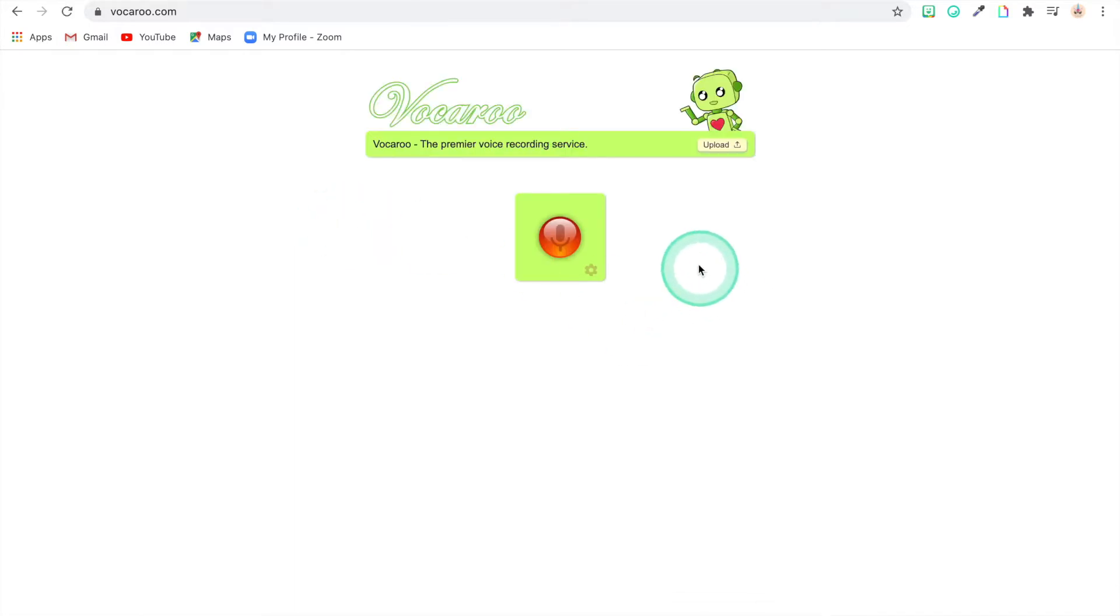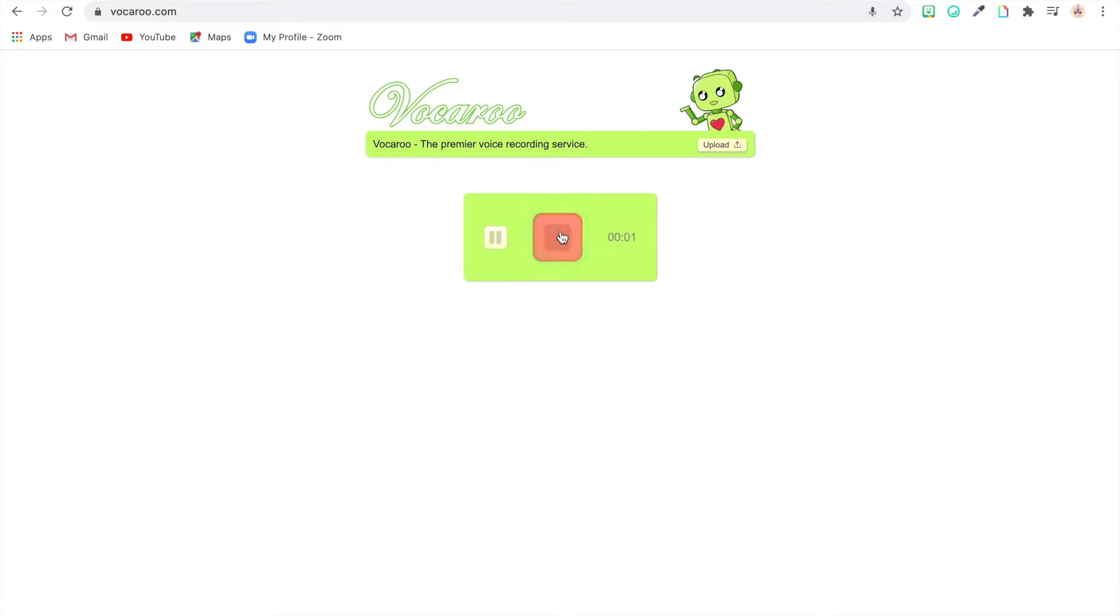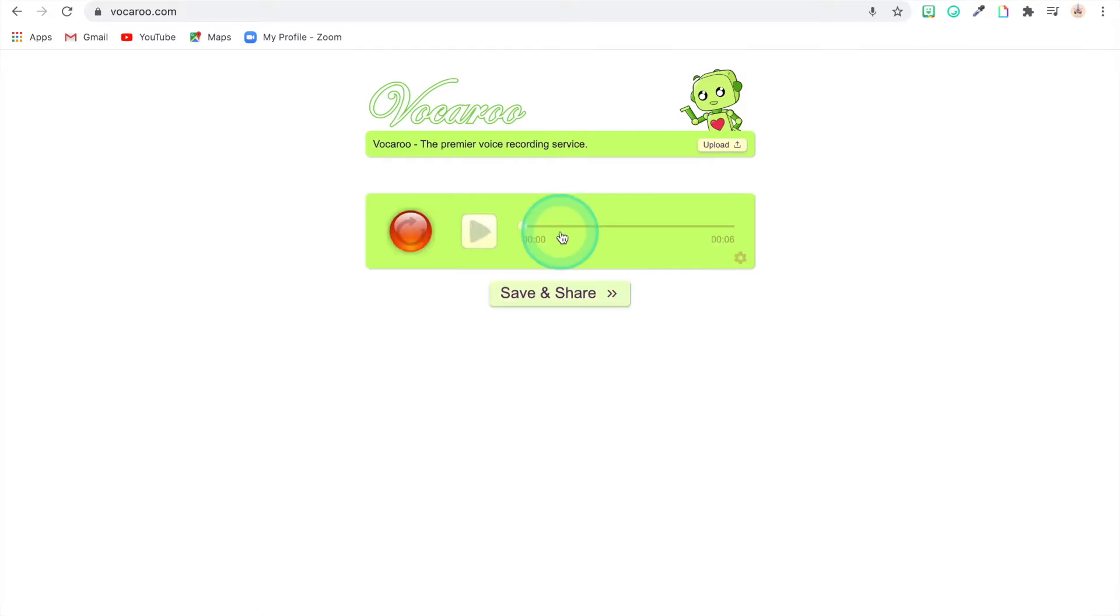All right, so let's go to Vocaroo. All right, and this is what it looks like. So you're just going to hit this red button and then you're going to record what it is that you want to say and then download it. Hi, I'm your teacher Mrs. Barr. Welcome to first grade.